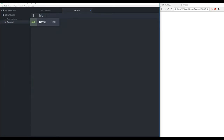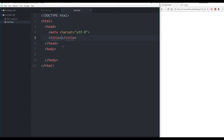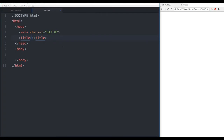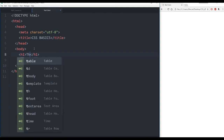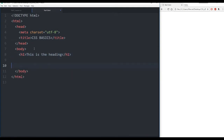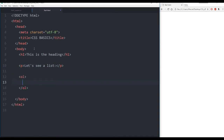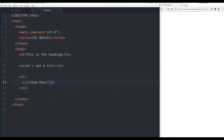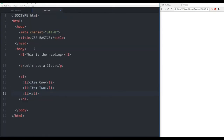Right now I have part1.html open. I'll collapse the directory and we'll call this 'CSS basics' in the title. We'll save that, and then in the body I'm going to have a heading that says 'this is the heading' and a paragraph saying 'let's see a list'. Then let's create an ordered list OL where each item has a list item tag LI — item 1, item 2, and item 3. Let's save that.